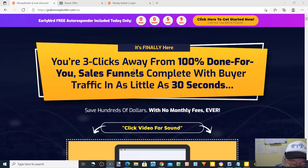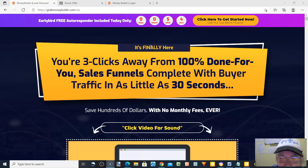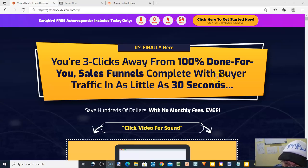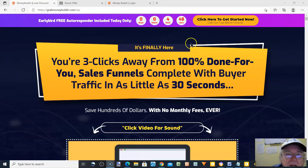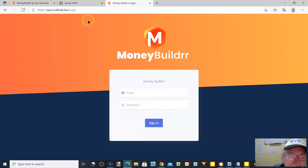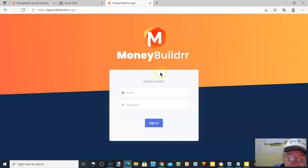Hi, it's Tony Maynard again. I'm here to do a review on MoneyBuilder. This is a cloud-based app, a piece of software on the cloud. I'll show you the login here. Unfortunately, the credentials I've been given won't work, so I can't show you the inside, but I can show you the beginning of it. It is a program.